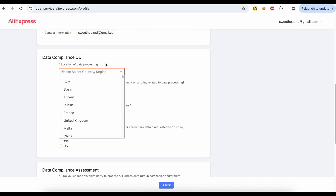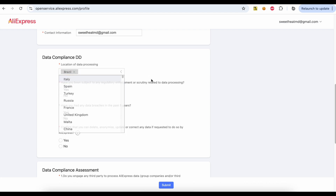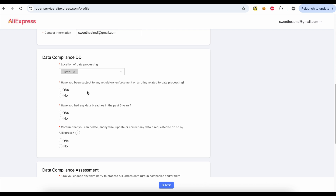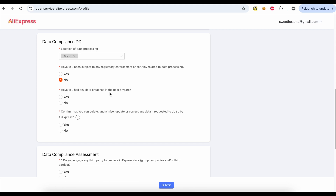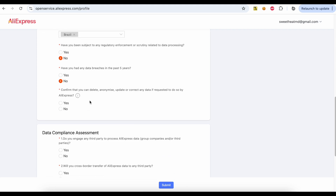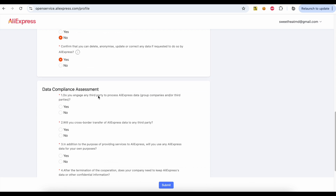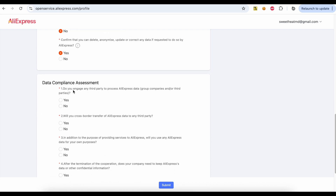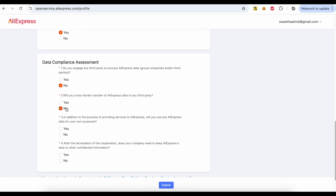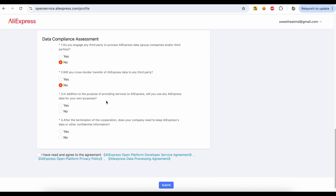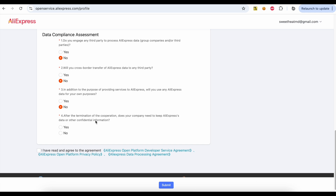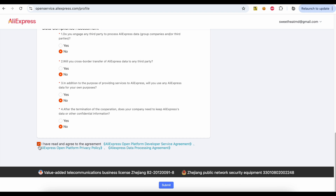Select your country. Answer the required questions by selecting No, No, Yes, No, No, No, and No as prompted. Accept the Terms and click the Submit button.